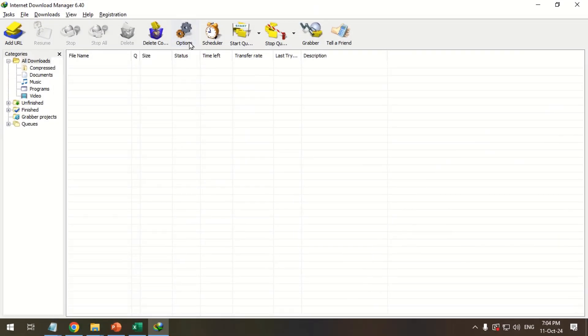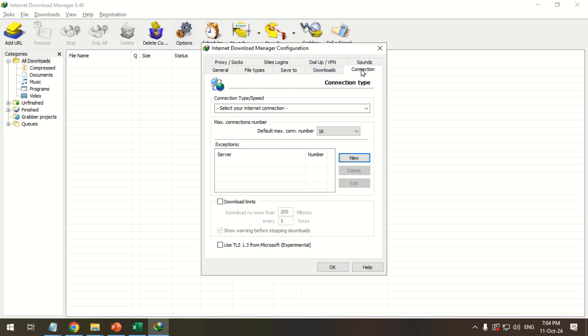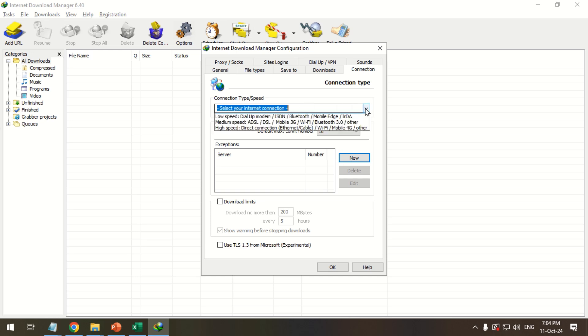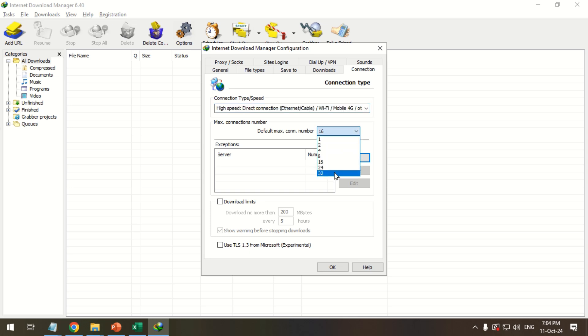Click the Options icon. Go to the Connection tab. Change Connection Type or Speed to High Speed Direct Connection. Also, change the default max connection number to 32. Click OK.